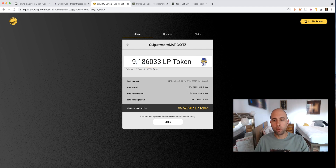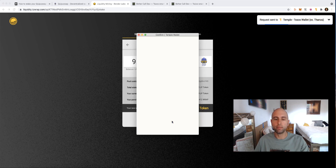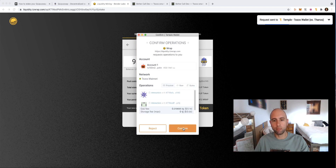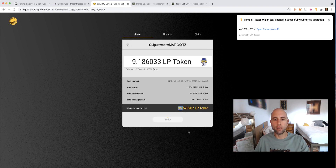I'm going to hit Max so I can stake them in the Bender Labs RAP contract. I already staked 26 earlier, so the new total will be 35. I hit Stake and confirm on Temple Wallet — that's another 14 cent fee — and that will take about a minute to complete.